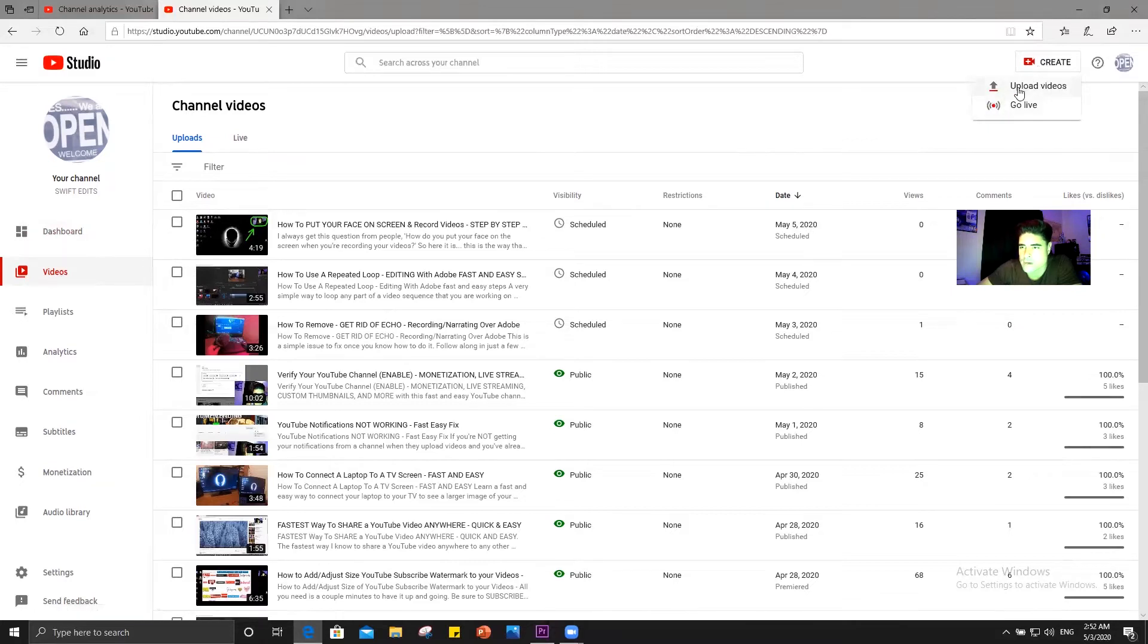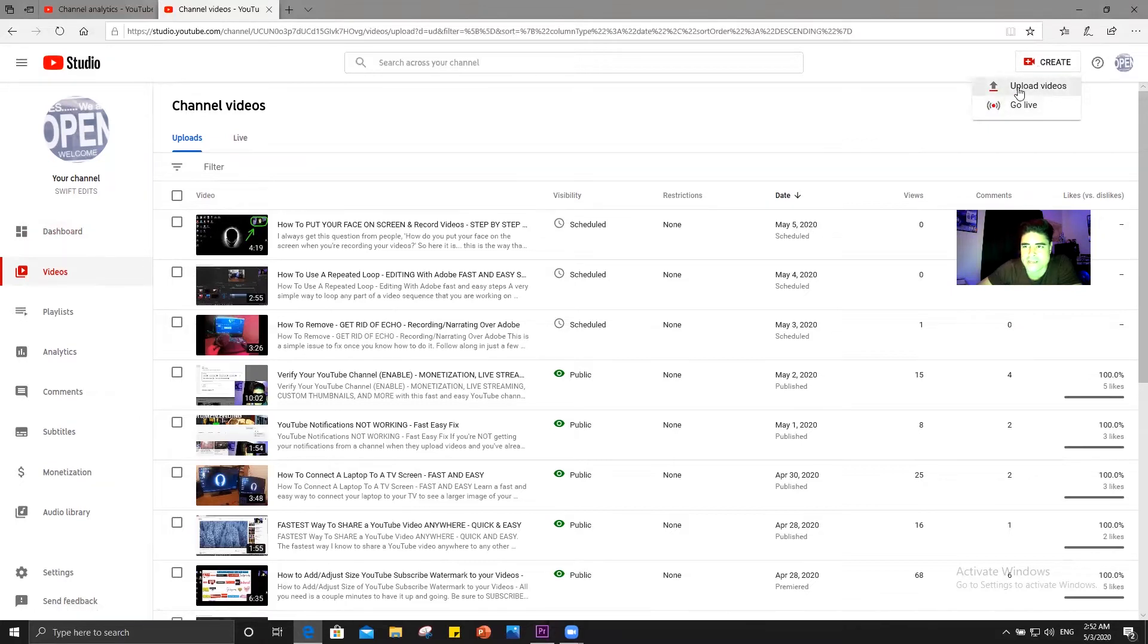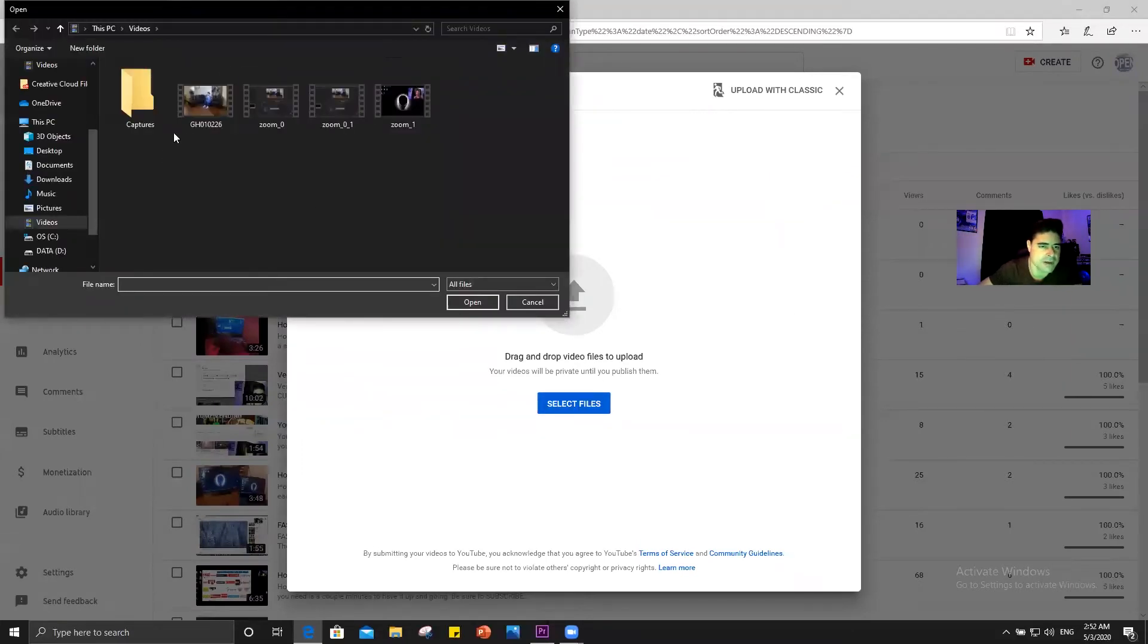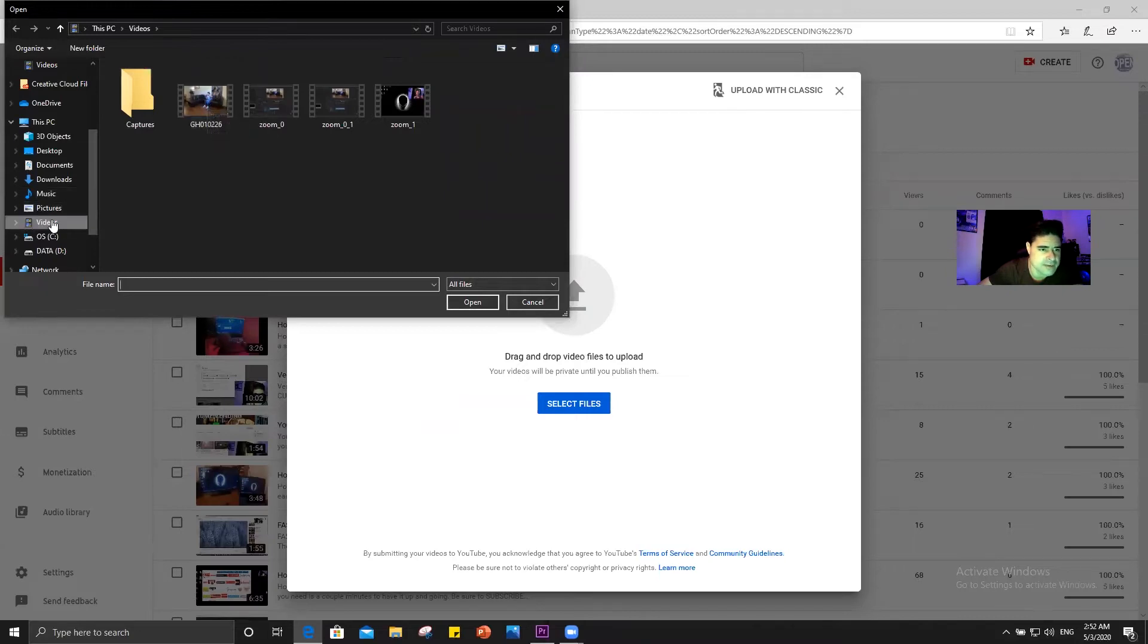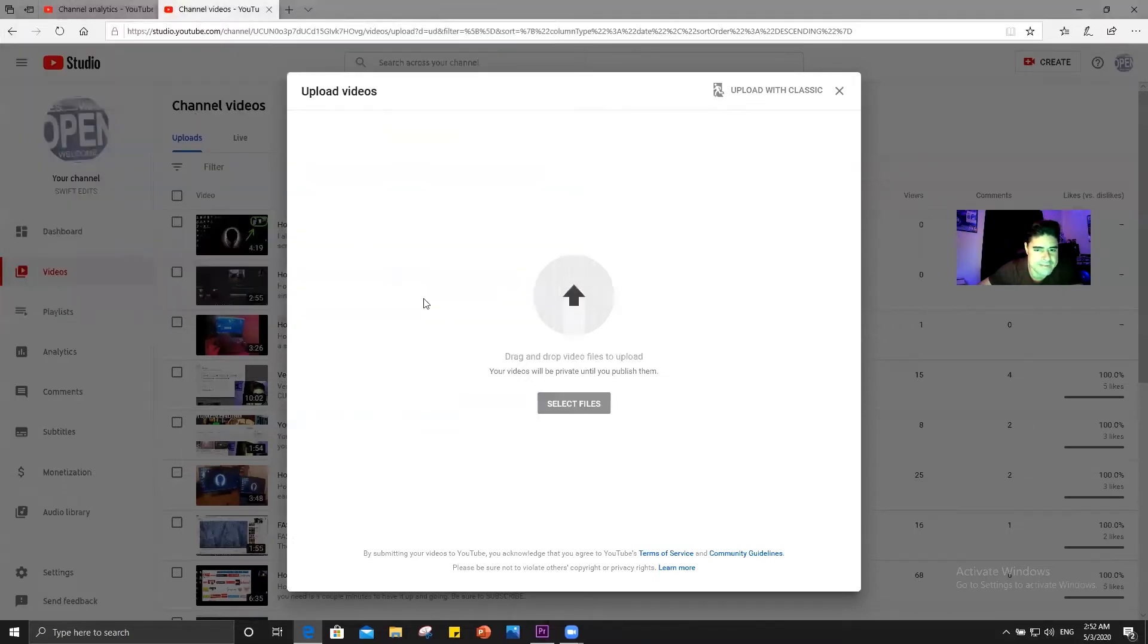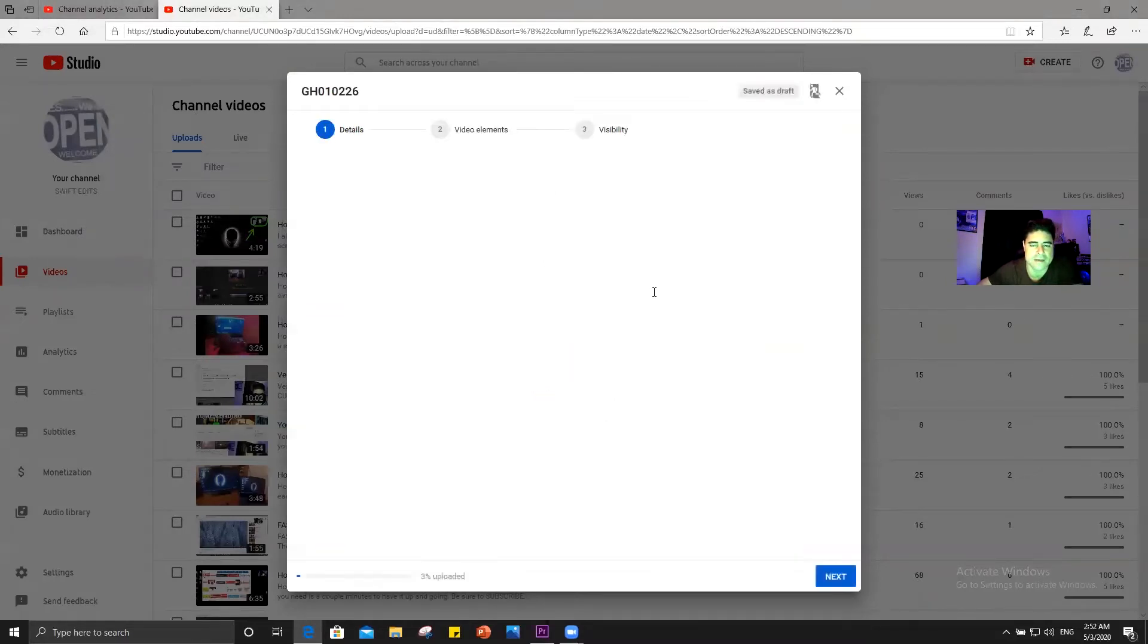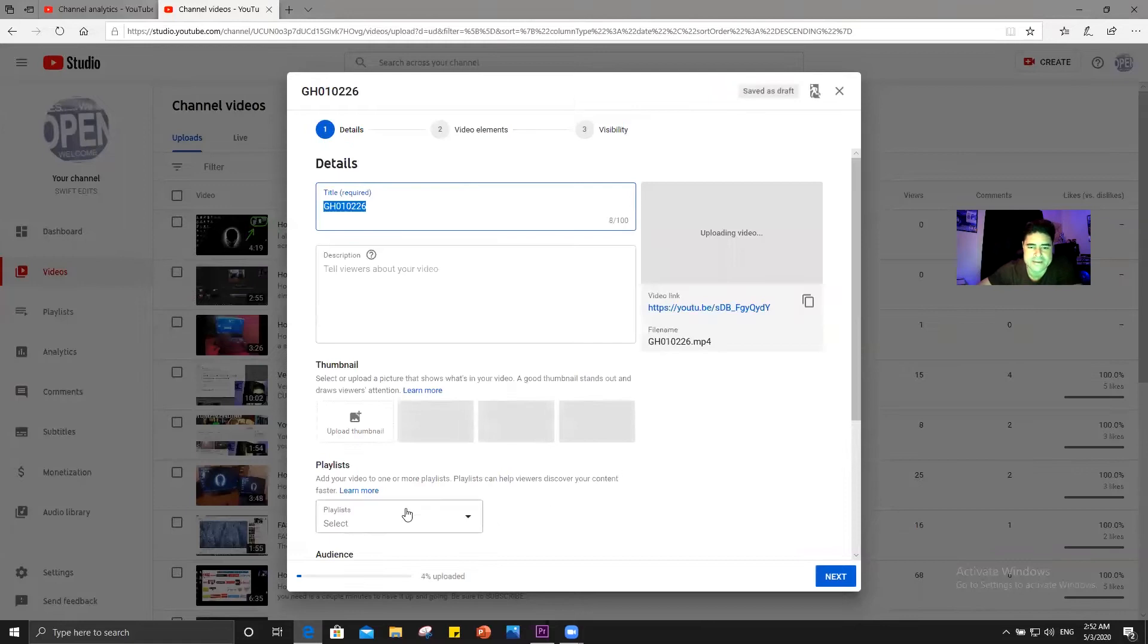So what you want to do first is hit create right over here in this corner. You want to upload a video. Okay select file. Okay so I'm going to upload a video over here. I'm just going to grab one of these. I go to my video section here and I'm going to grab this video here.